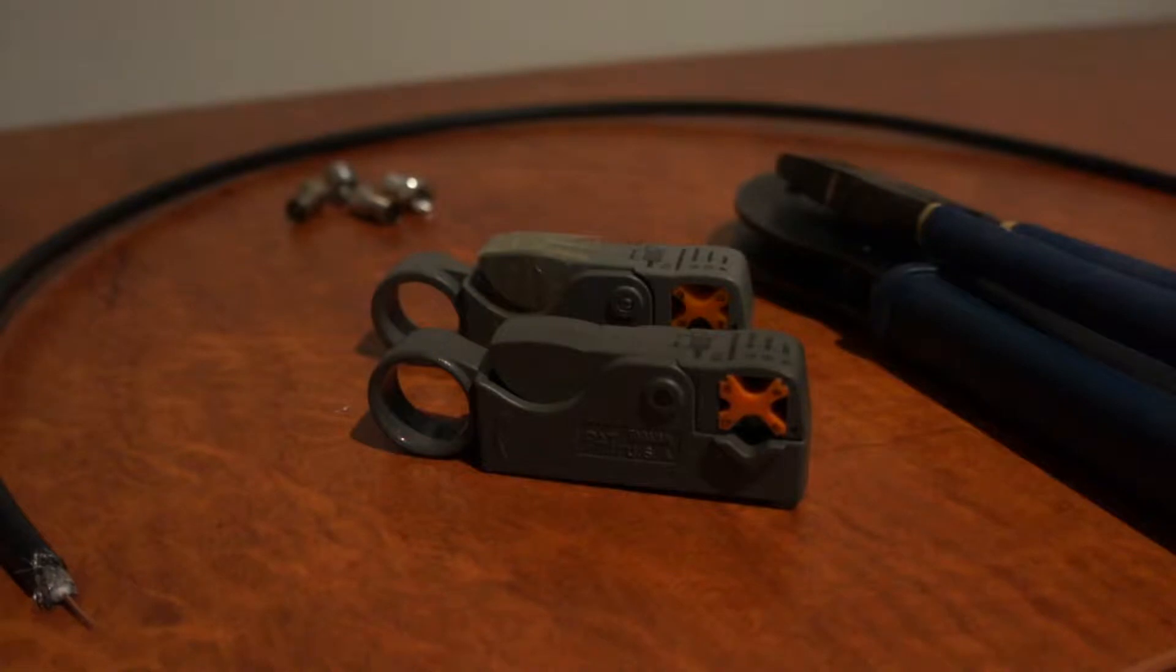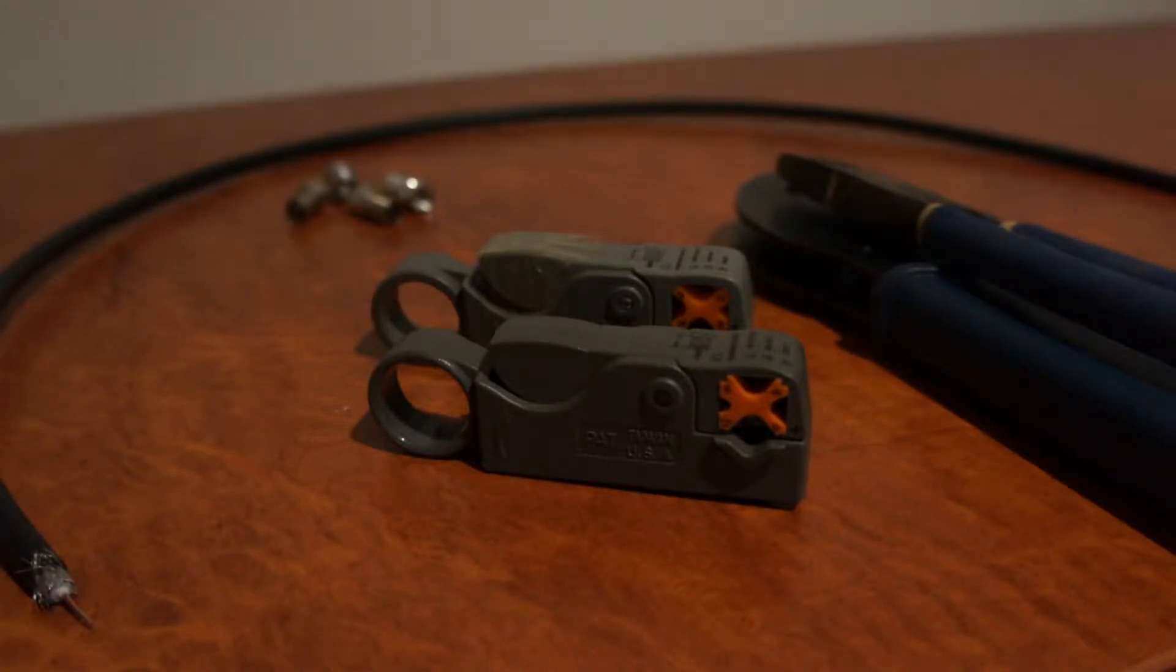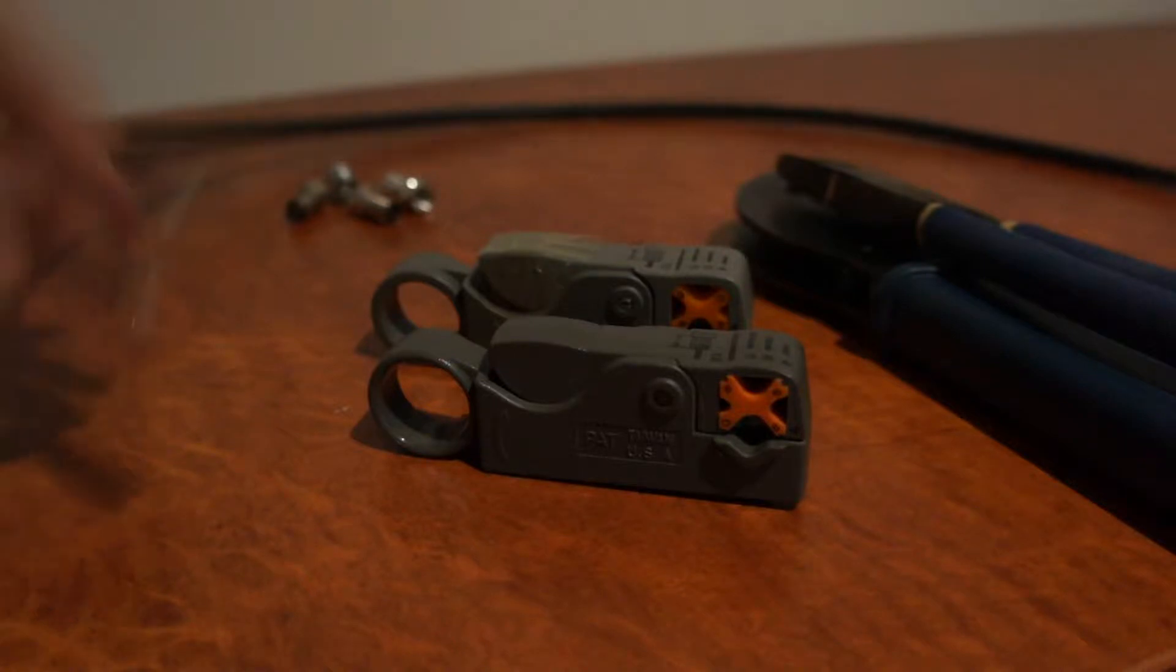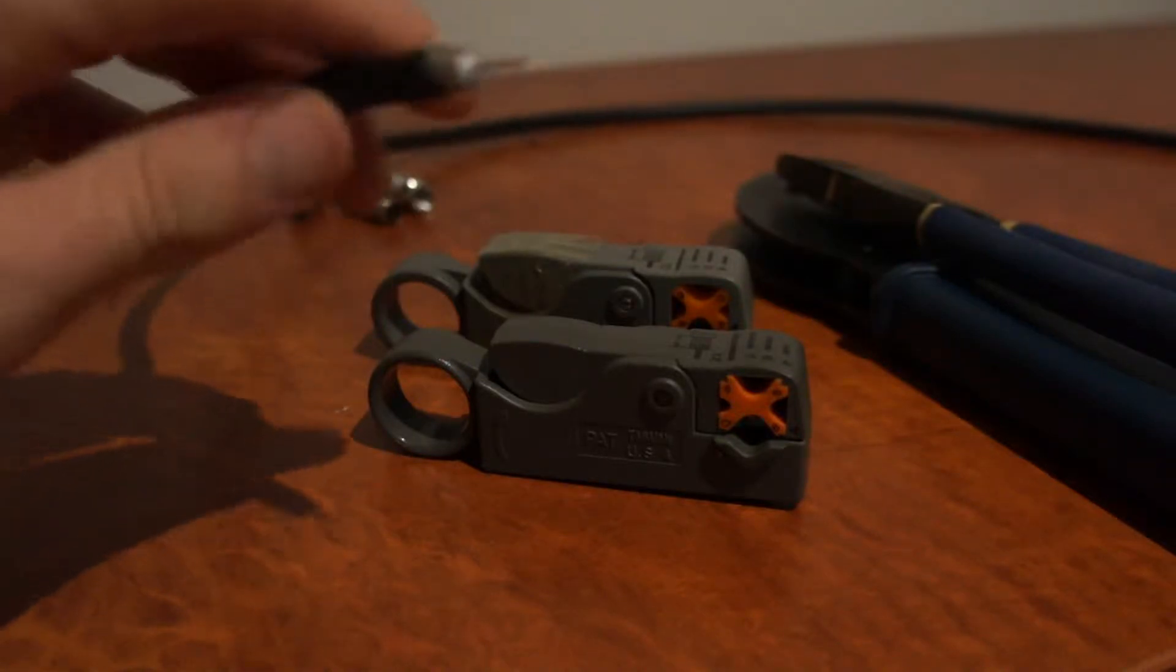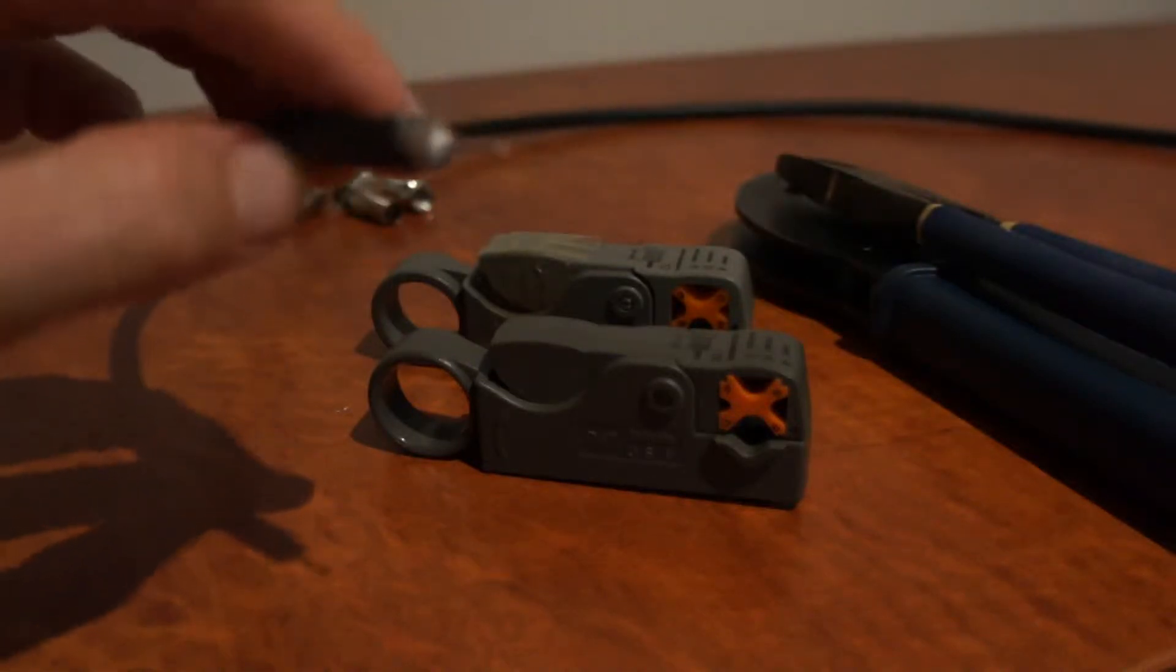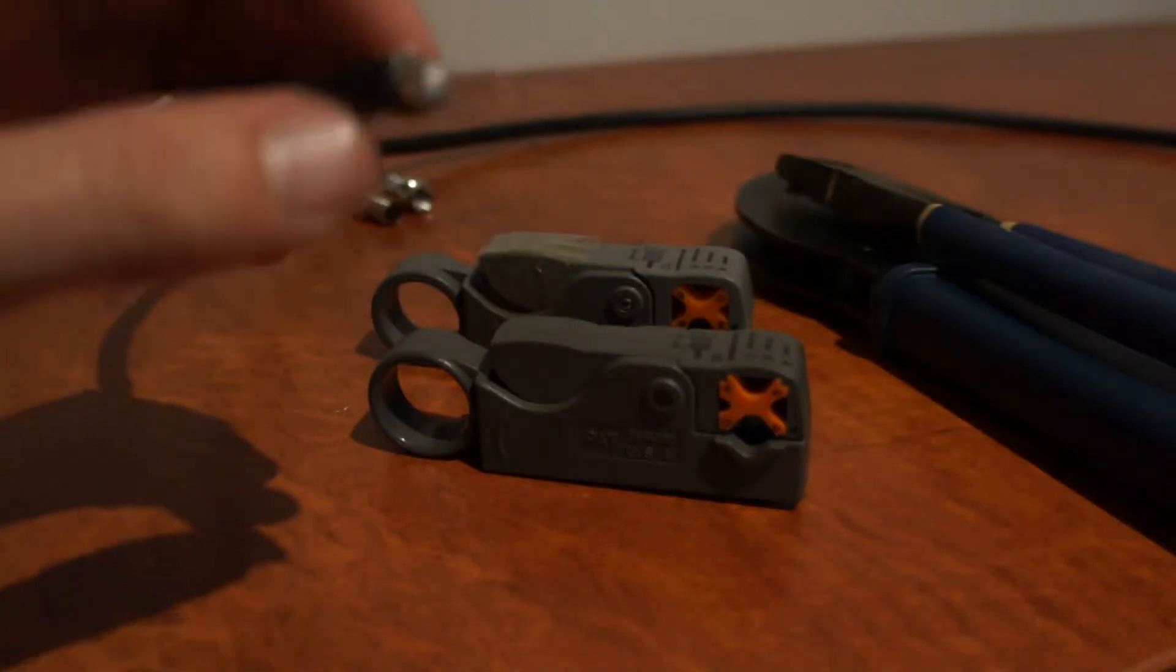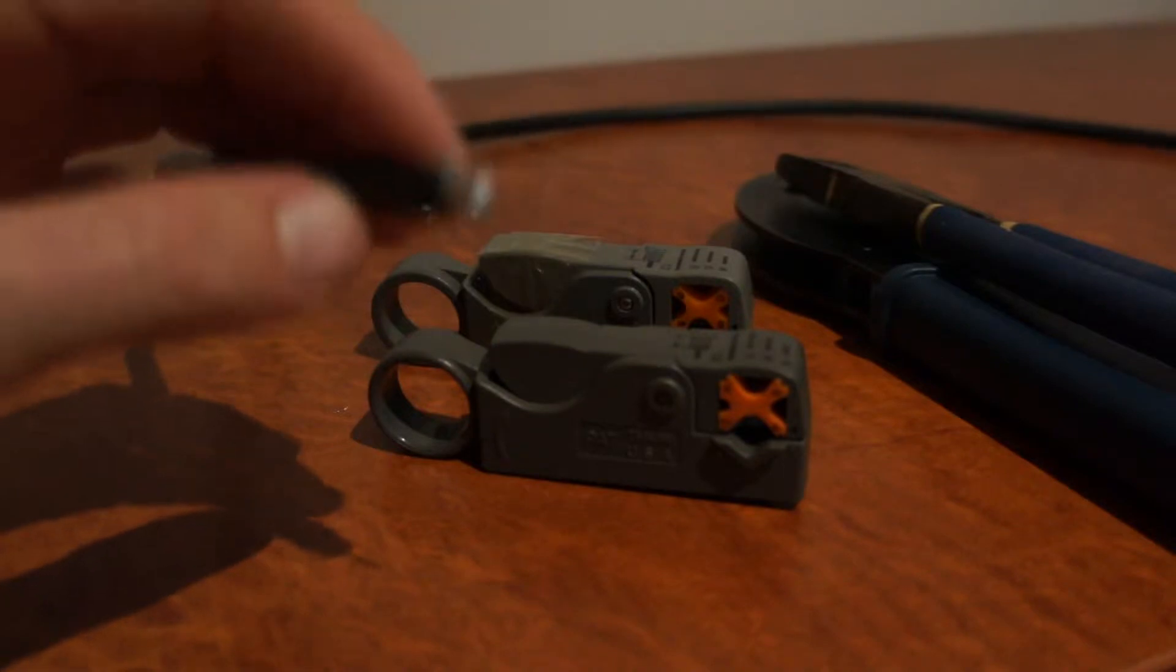Hello, welcome to Cable Magic. You're listening to Shane Seymour, and I'm going to show you how to terminate coax cable, known as RG6 Quad Shield Coaxial Cable.